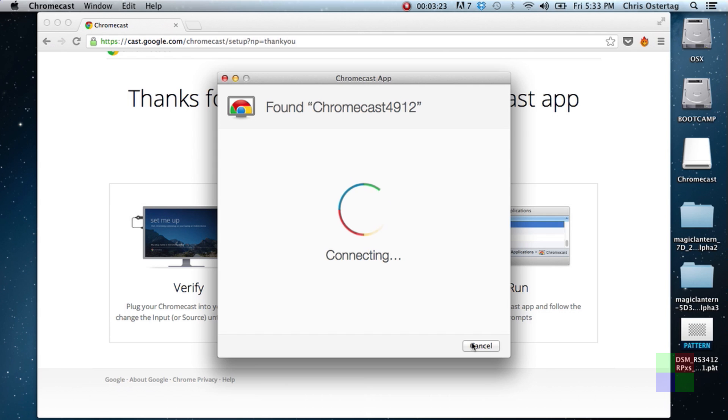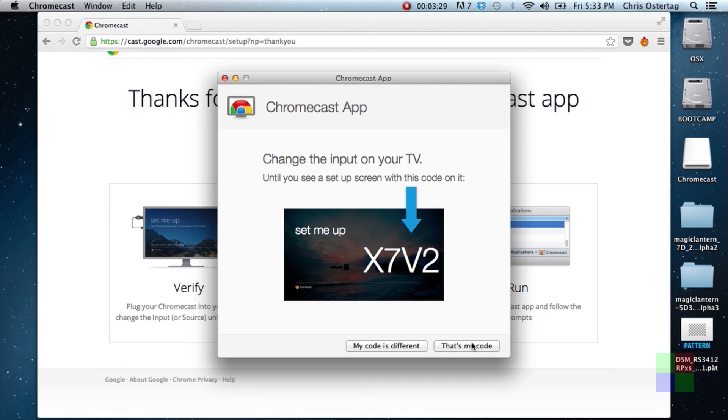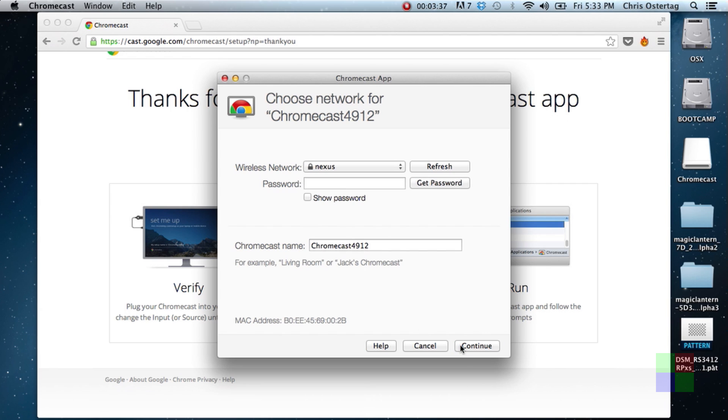I have no idea why this is. I don't know if it's a device-to-device direct connection or what, but something weird happens in the background. Anyway, you want to make sure that the code that comes up on your TV is the same code that comes up on this screen. So for me, that's my code. Cool. If not, there's a problem, and you should remedy it. I don't know what the problem is though, so good luck.